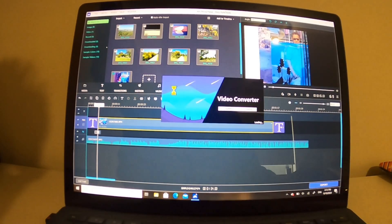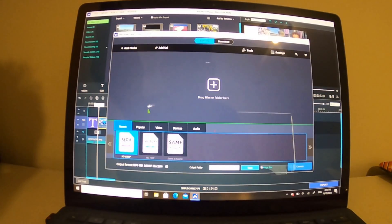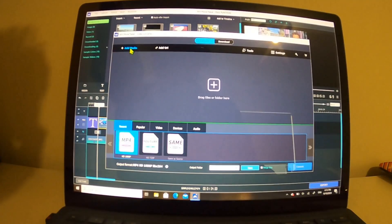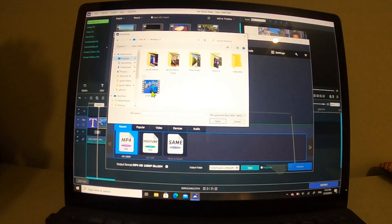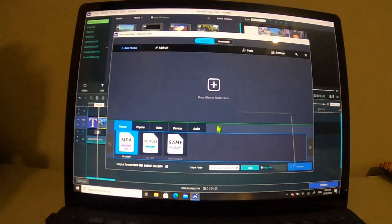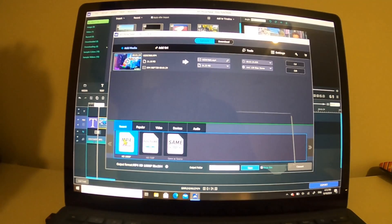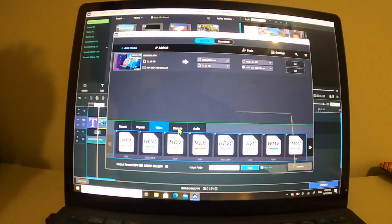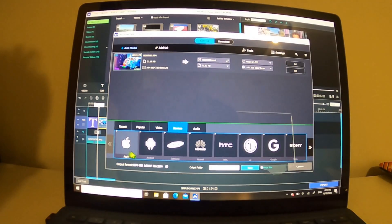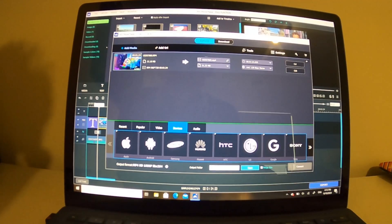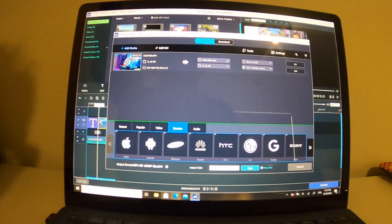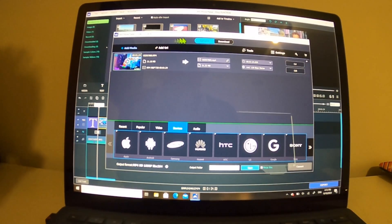For the video converter, you can add media — for example, choose a video you want to convert and open it. You'll see popular format options for video or device, such as Apple or other extensions. You can choose one, or add a URL, and then click Convert.